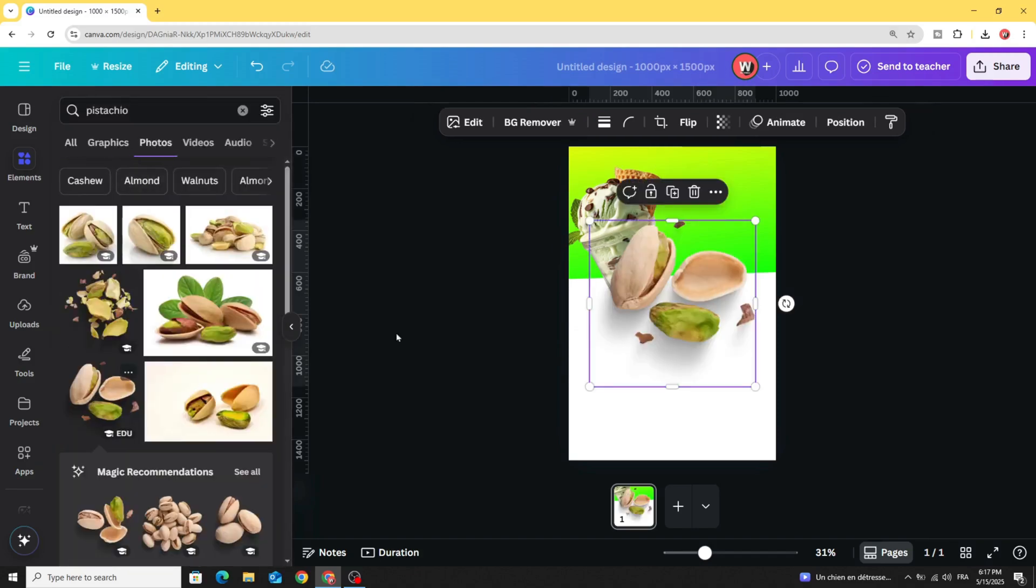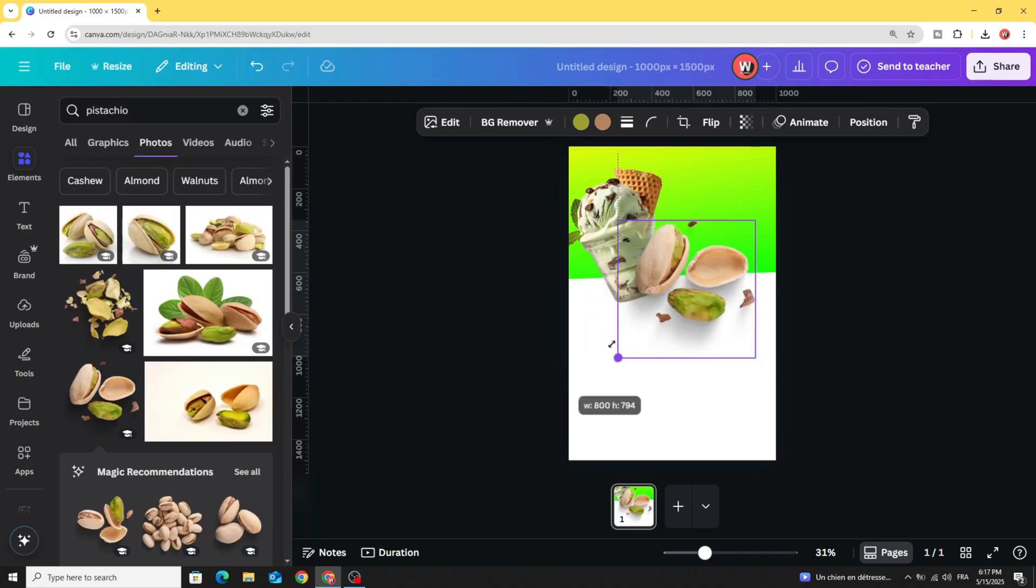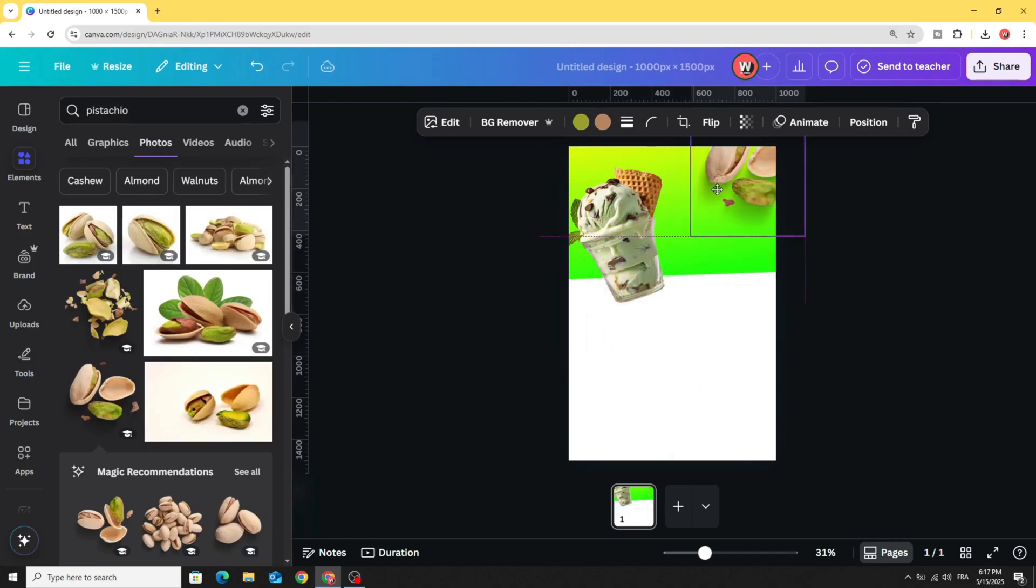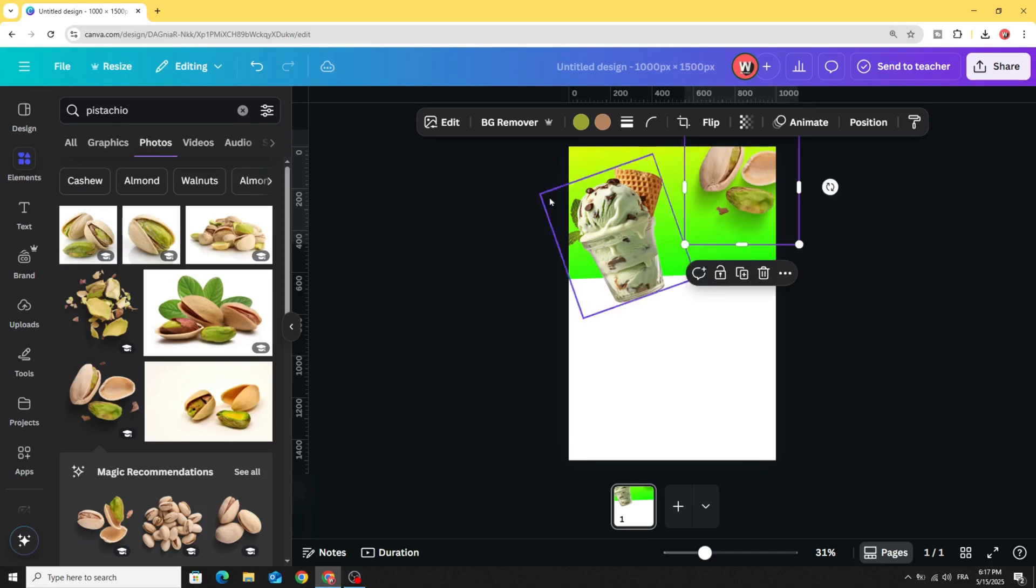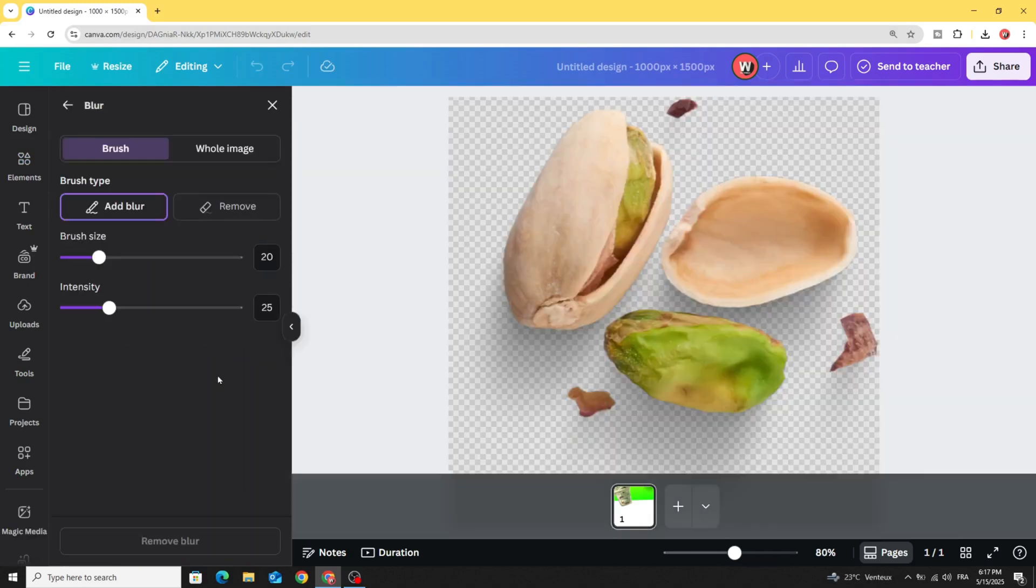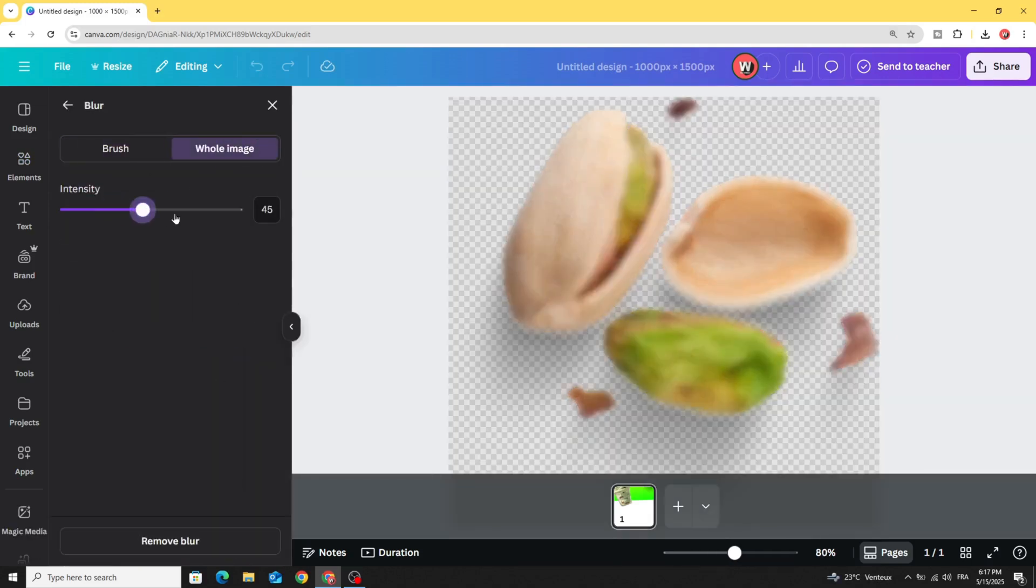Go to Elements and let's use this image. Let's make this image in this corner. Go to Edit, blur whole image, and increase the intensity.